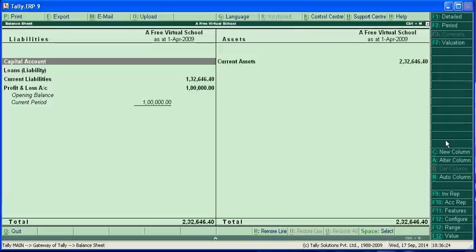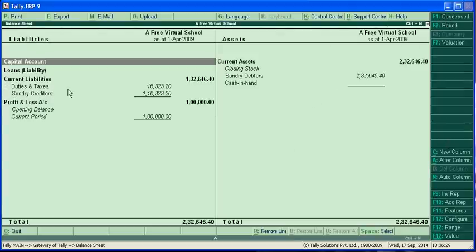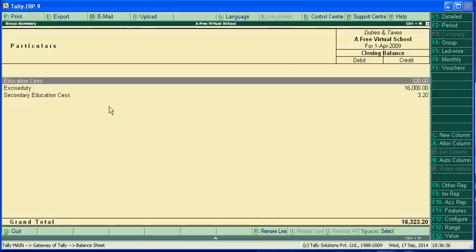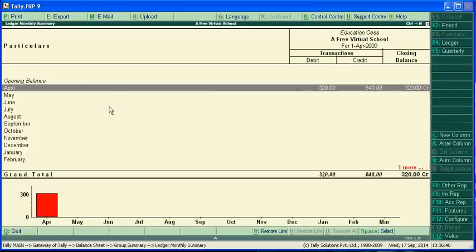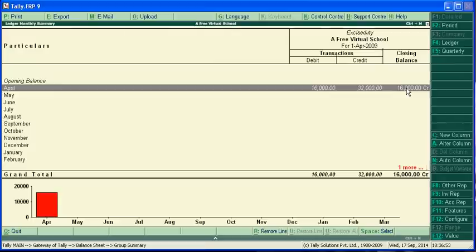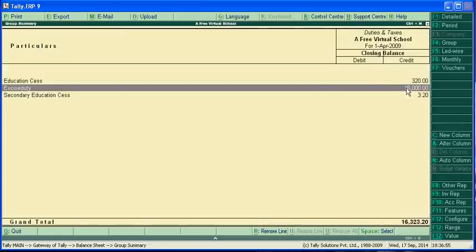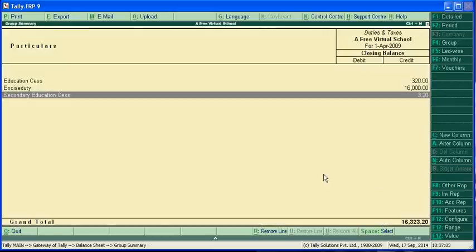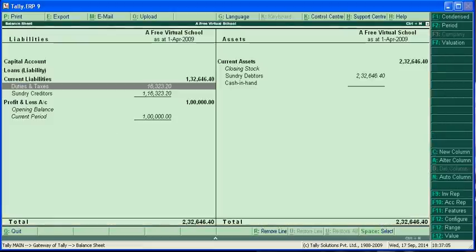Now you can see the balance sheet in detail. We have to pay 16,323 because if we compare the debit and credit, credit is 640 which we received and 320 we paid. Net amount we have to pay is the difference. This is the debit and credit balance - 6.40 received and 3.20 paid, so we have to pay net 3.20.